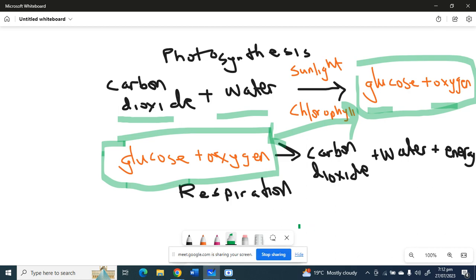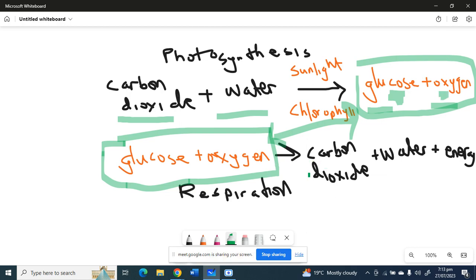When the plants make their own food using sunlight and chlorophyll, this food, especially the glucose here, is broken down. Glucose and plants taking oxygen, then they break it down back to carbon dioxide, water, and energy. Right, so first photosynthesis will take place, then respiration will follow afterwards.